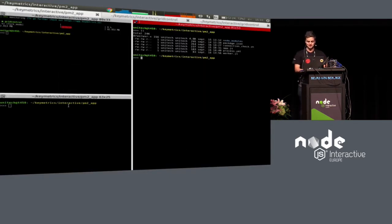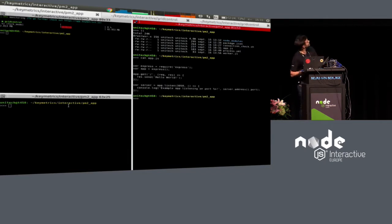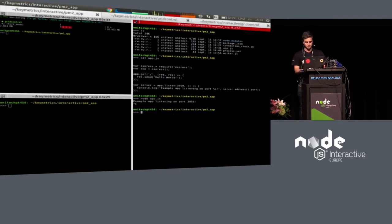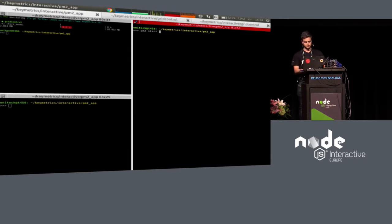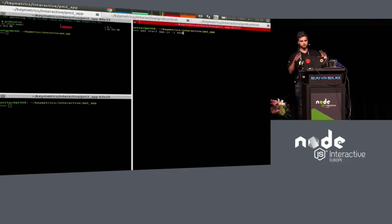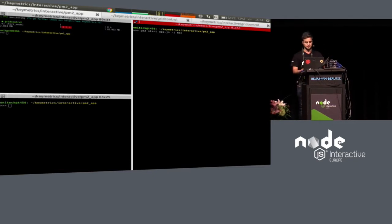I start with a simple application — I don't know if you can see it clearly, but this is a simple HTTP application, like an Express server. Basically, you do `node myapplication.js` to start it. But now you can start it with PM2: `pm2 start` your Node.js application, and after you can use the cluster mode directly with `-e max`, saying you want to cluster the application depending on the number of CPUs automatically.